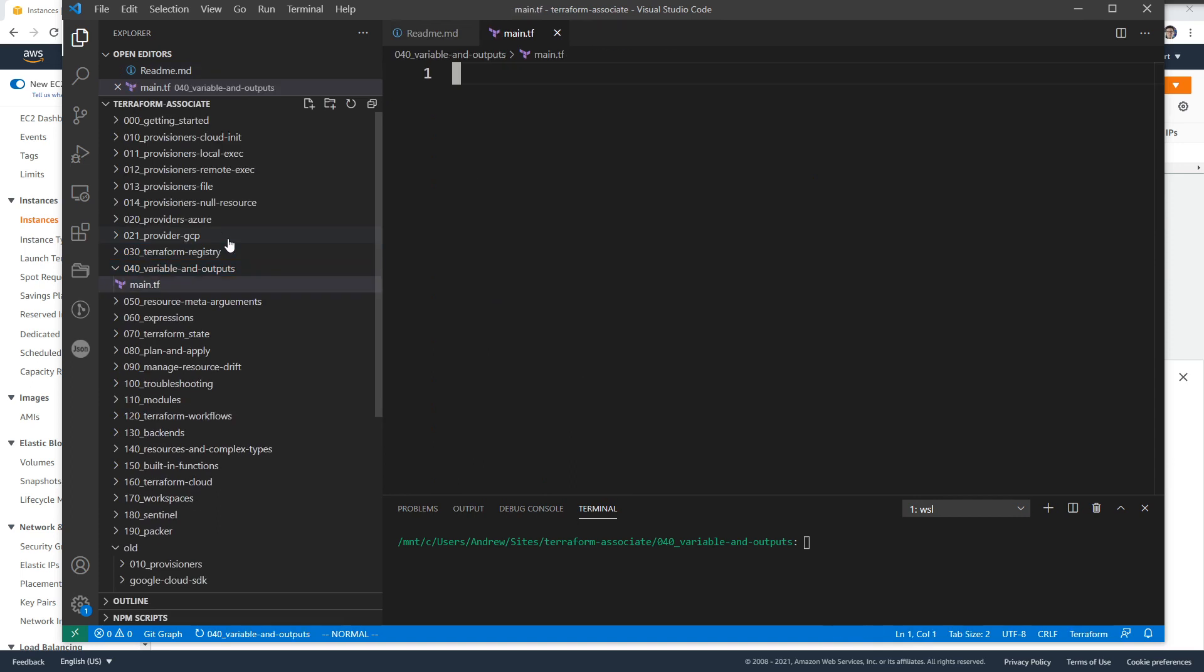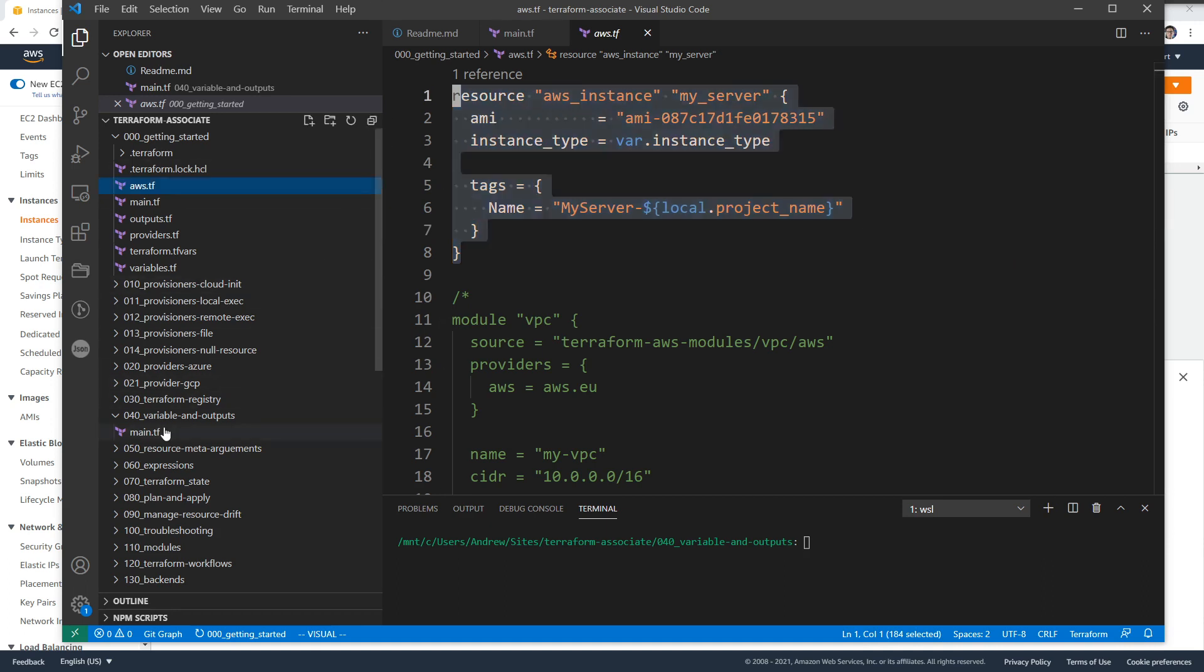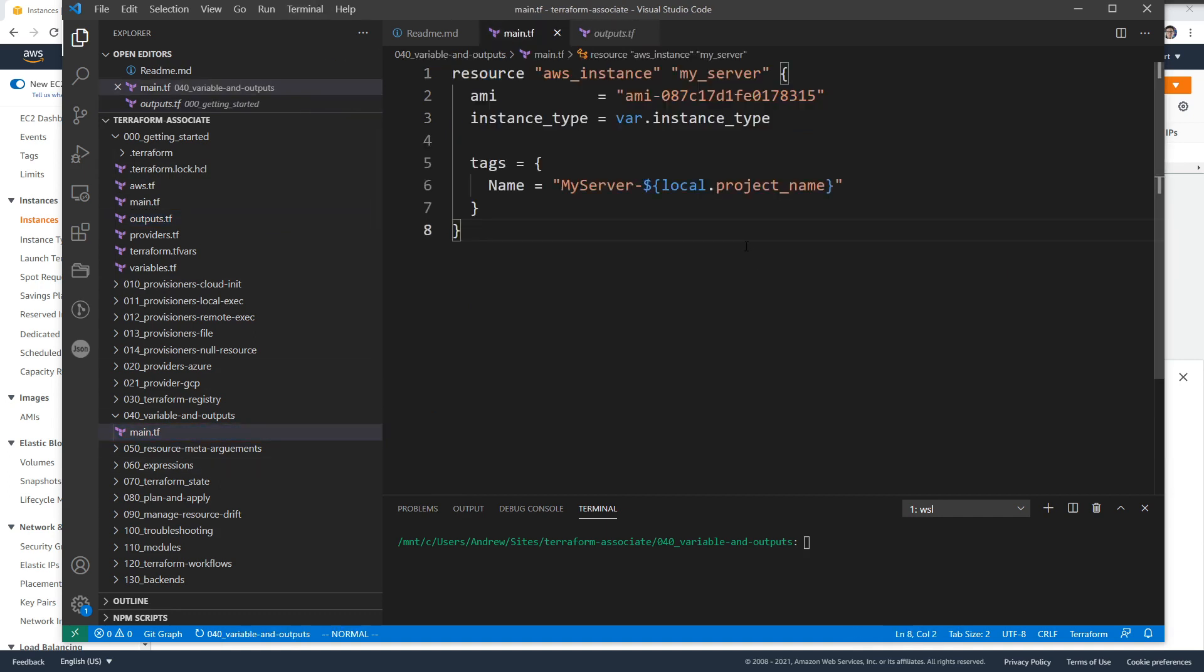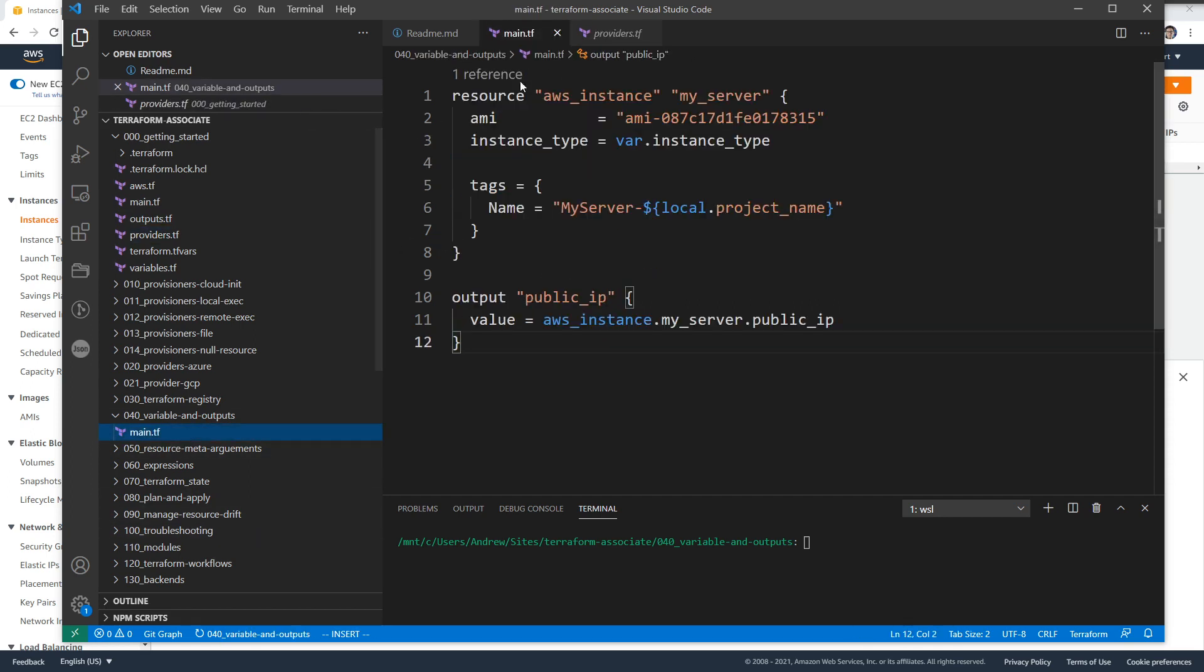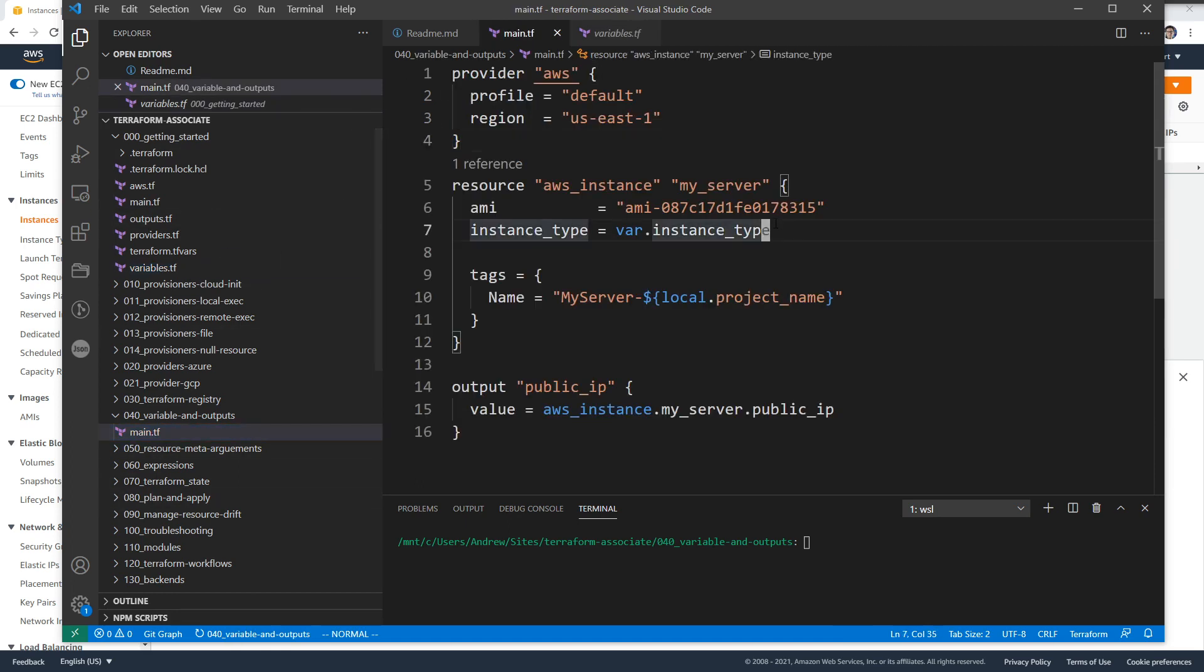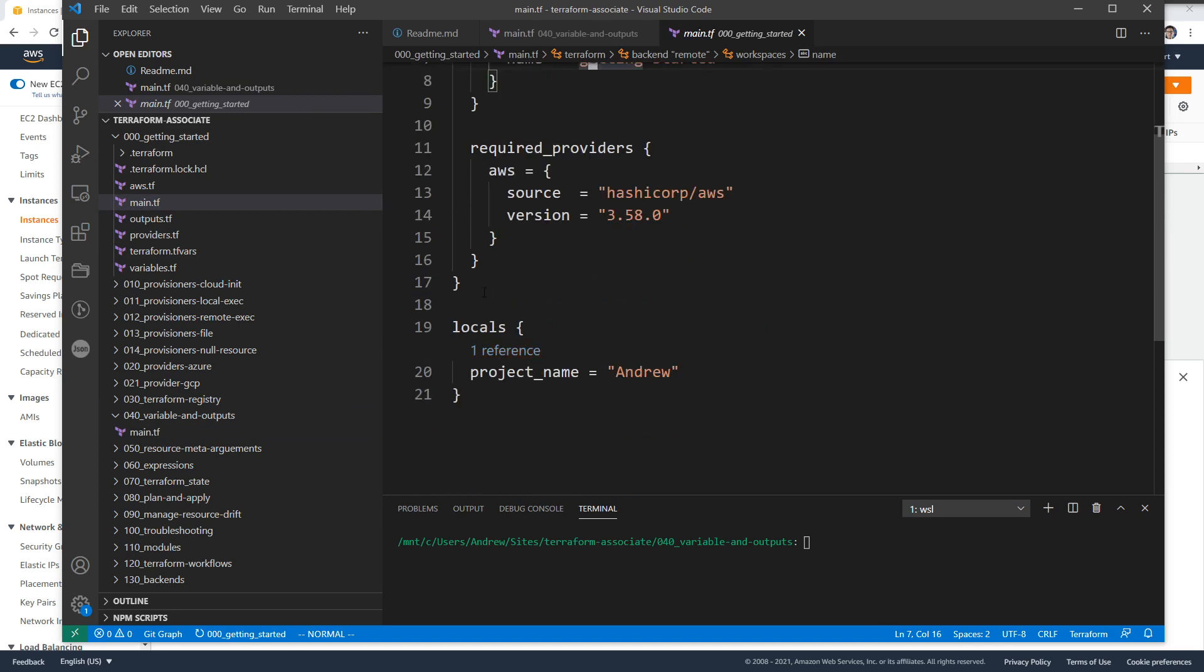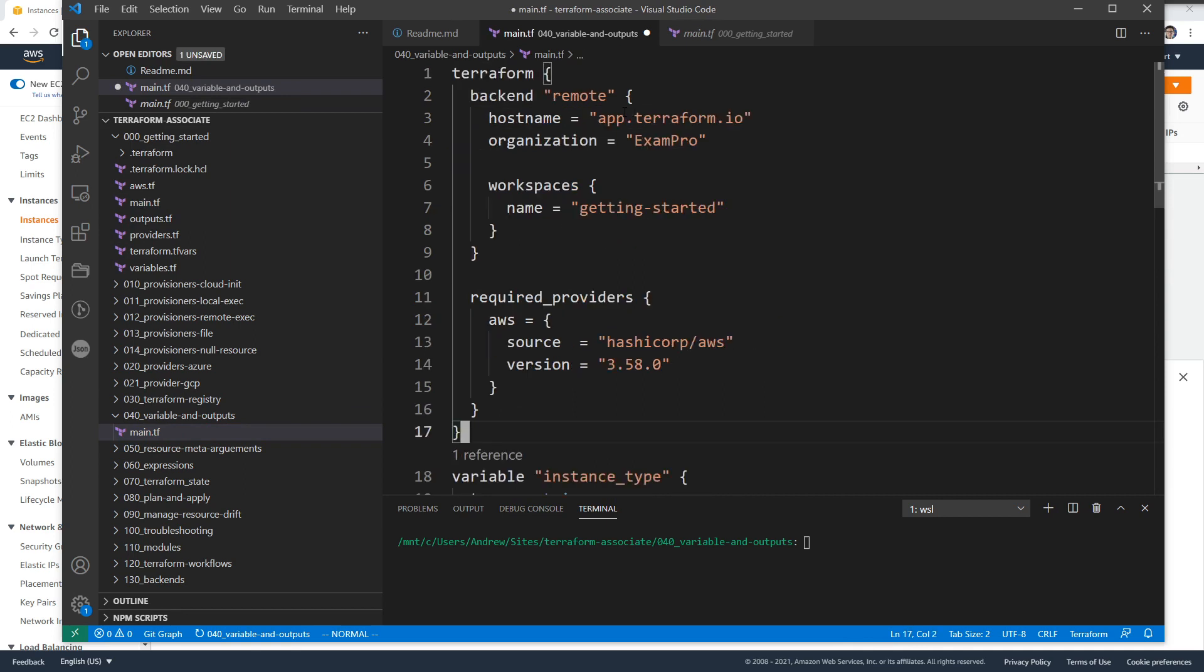We'll type in main.tf and we need to provision something. So we'll probably go back to our getting started one and try to grab something from there. I'll go and grab this AWS instance here, and we will also grab its outputs because that's probably a good idea. And we'll grab its provider and a variable because we're learning about variables. We also need our terraform configuration block.